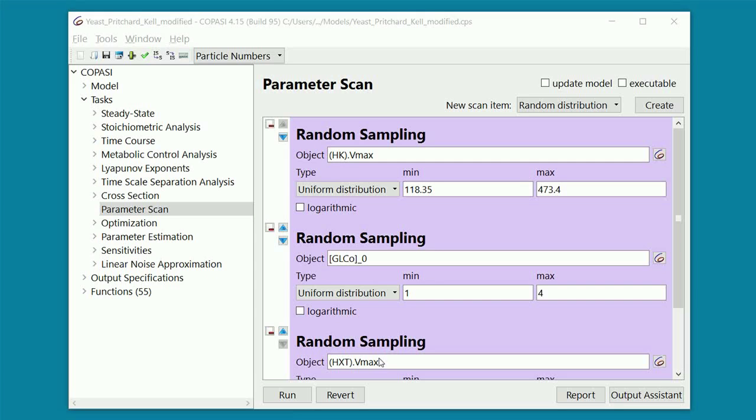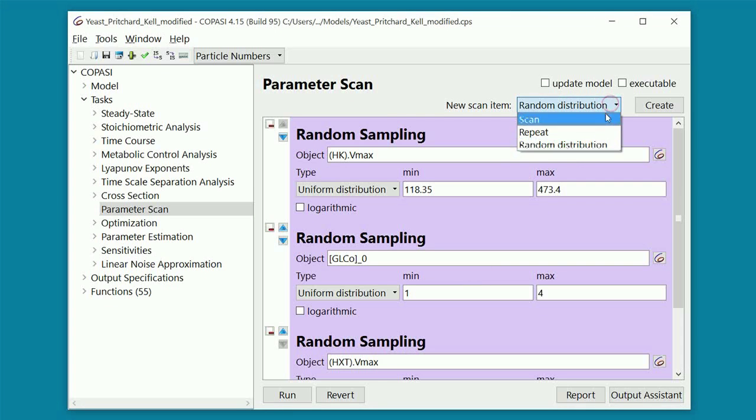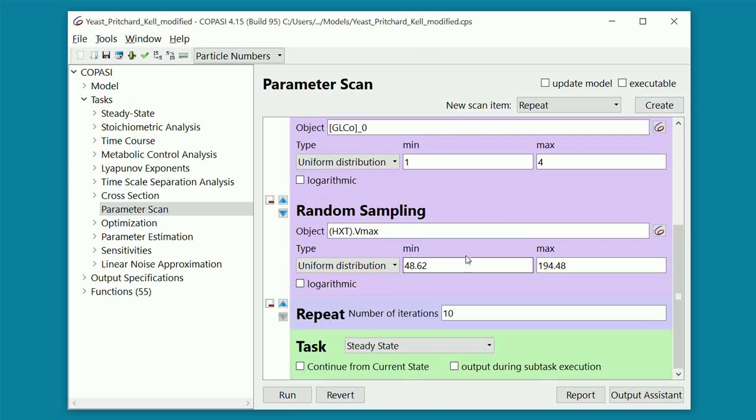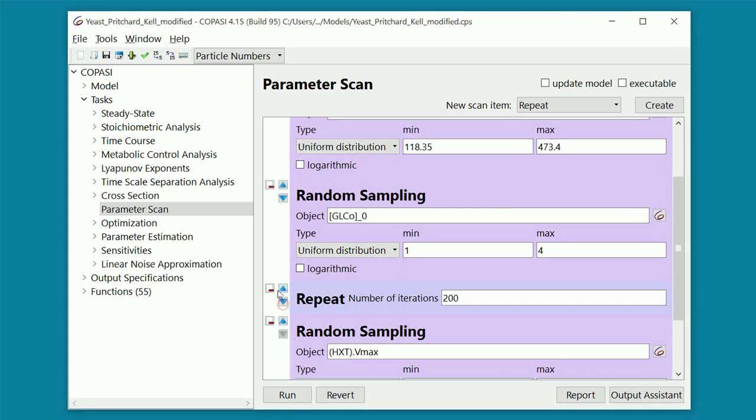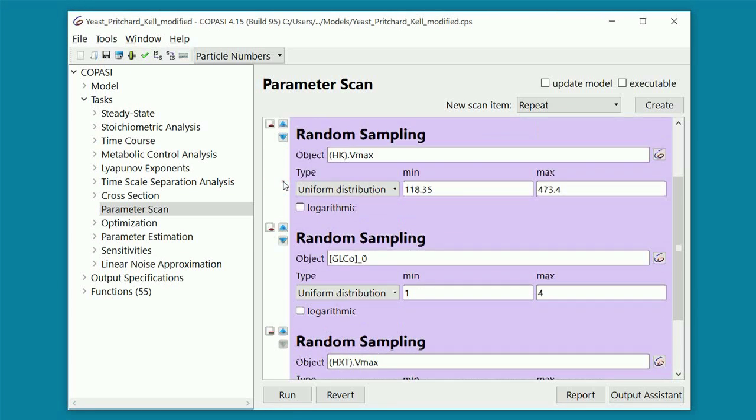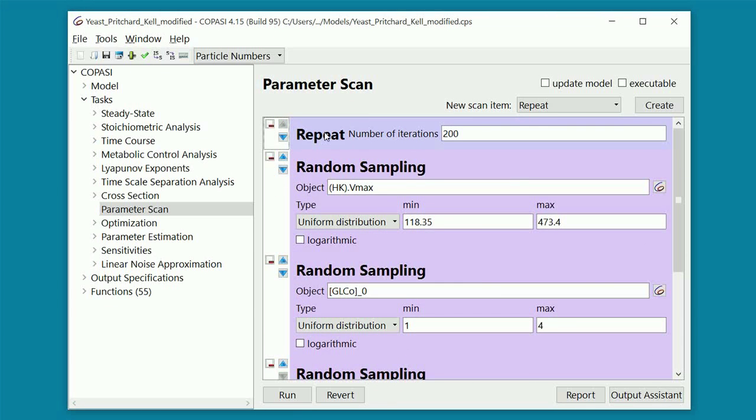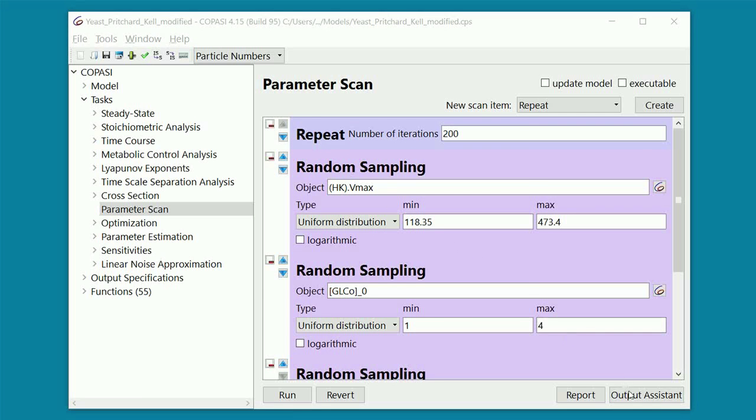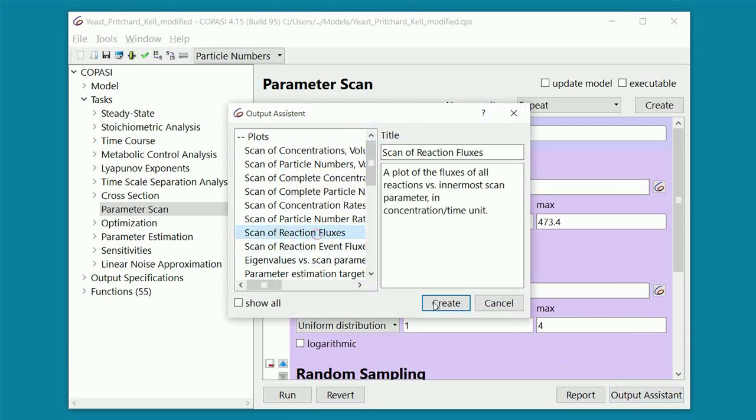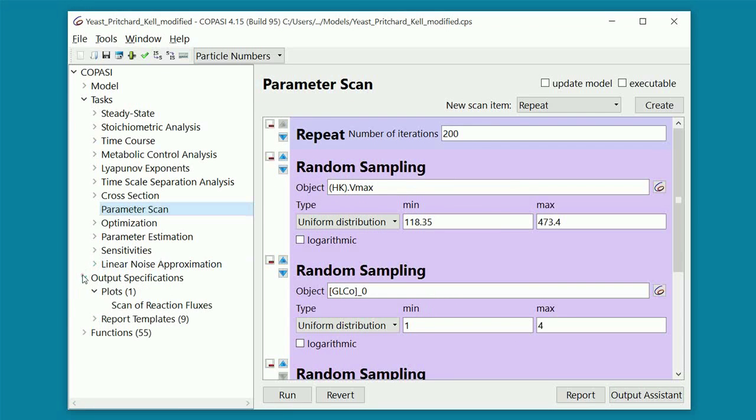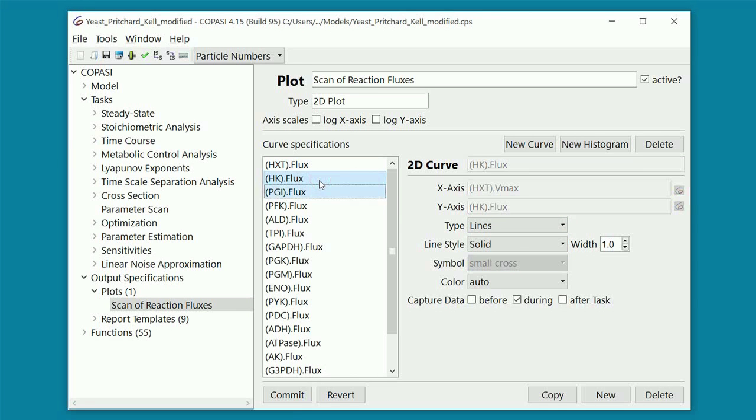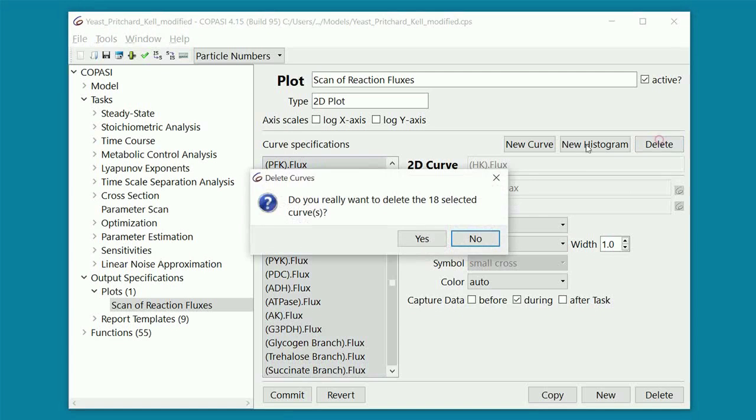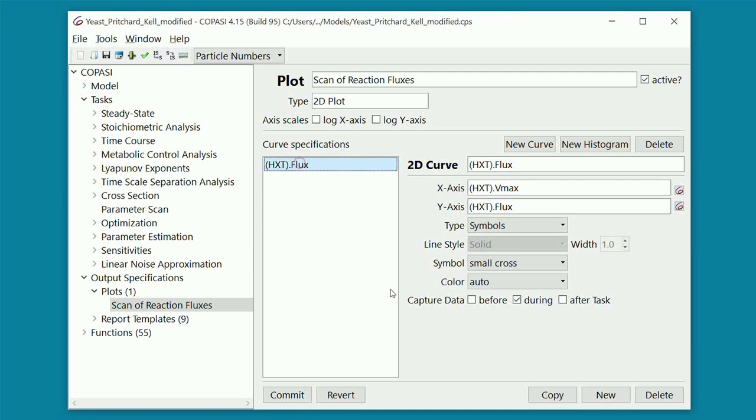Now we have to specify how many times we want to sample our parameters. If we were doing a scan and had ten values for each parameter, we would have to run a thousand calculations. Because we are sampling, we can run a smaller number of calculations to get an overview on how the system's behavior changes with the parameters. We choose to sample the parameter's values and run the corresponding calculation 200 times. To do this, we select Repeat from this drop-down menu. We click Create, and we write here the number of sampling iterations. For this to work, we have to make sure that the element Repeat is at the top of this list, so we move it up to the top. As we did before, we create a plot so we can have a visual representation of our results. It is important to make sure that in this case no lines are displayed, only dots. We also changed the plot specifications so that only the steady state flux of HXT is shown.